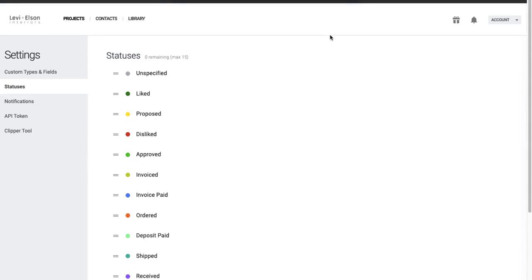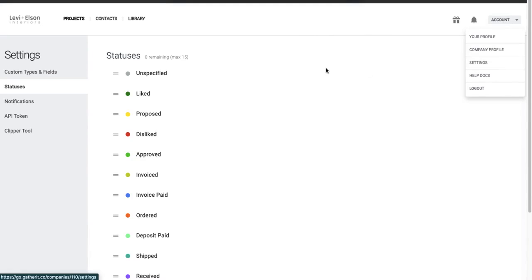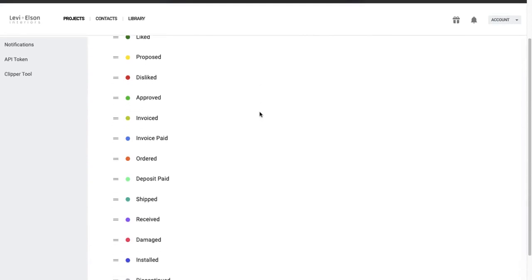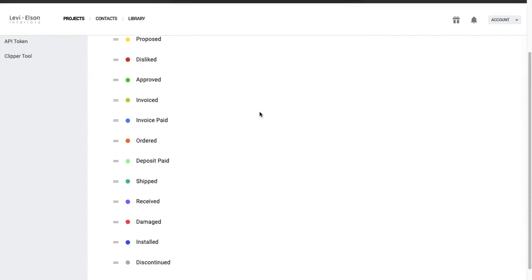This is really important when you're getting started with your purchasing. It just helps you customize your own process. So statuses can be found under your account dropdown here in settings. And you have up to 15 statuses. There are three you cannot edit or delete, but then you have 12 that you can work with and you can completely customize your workflow here.